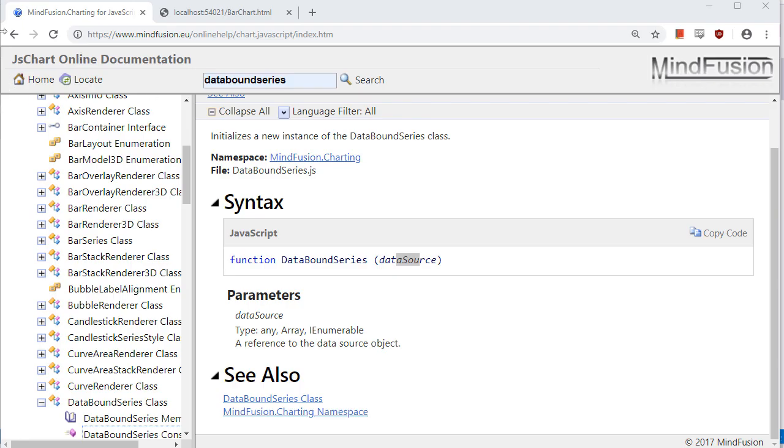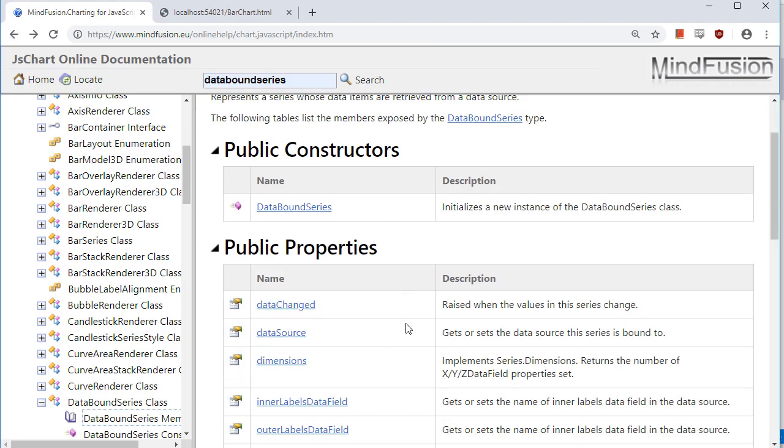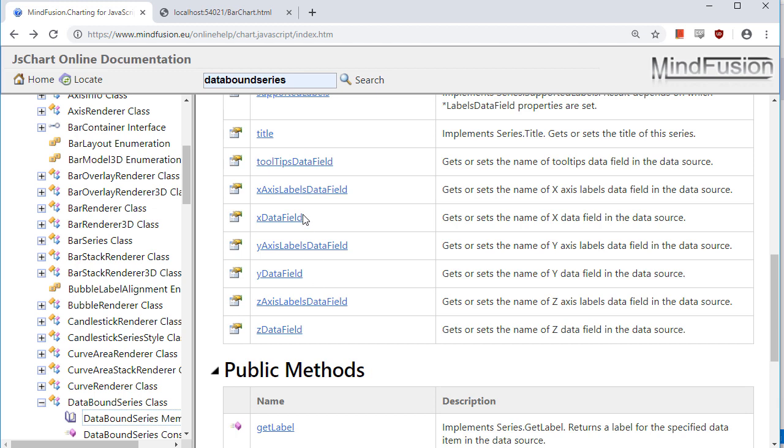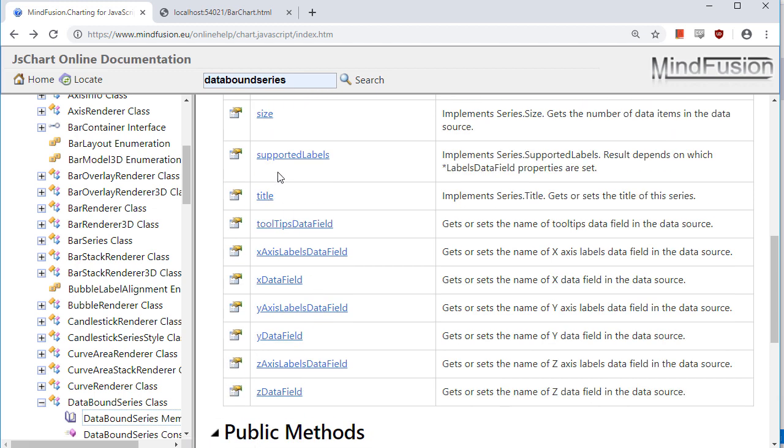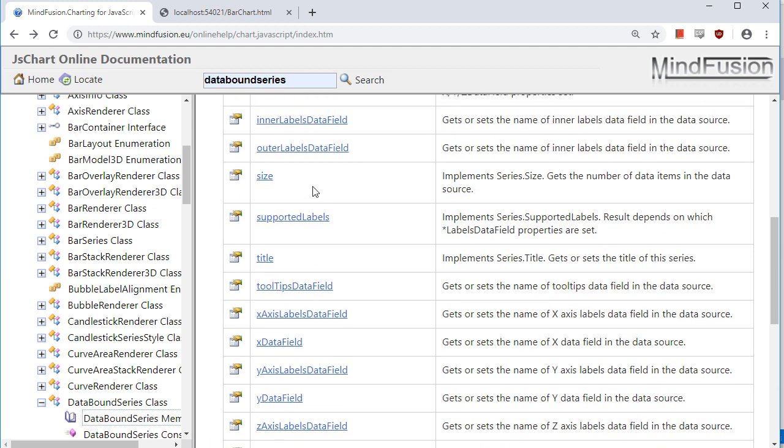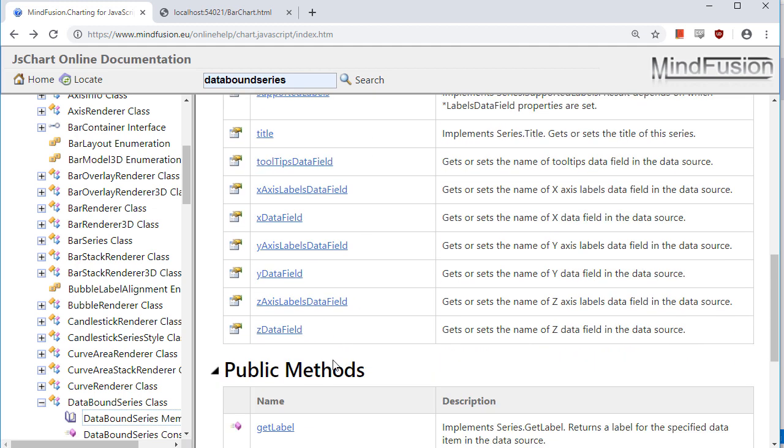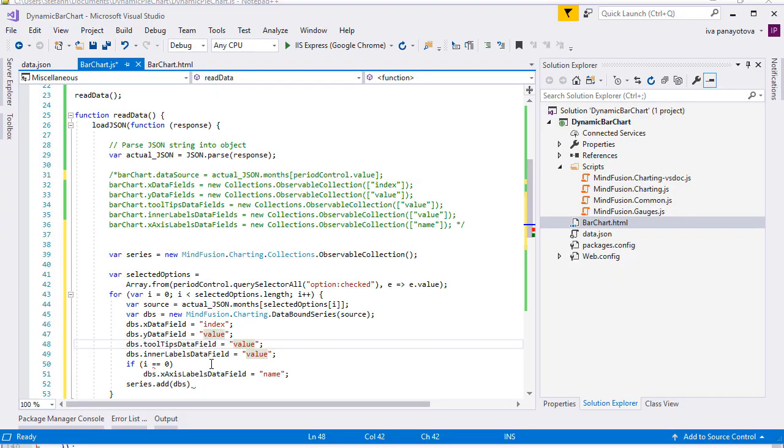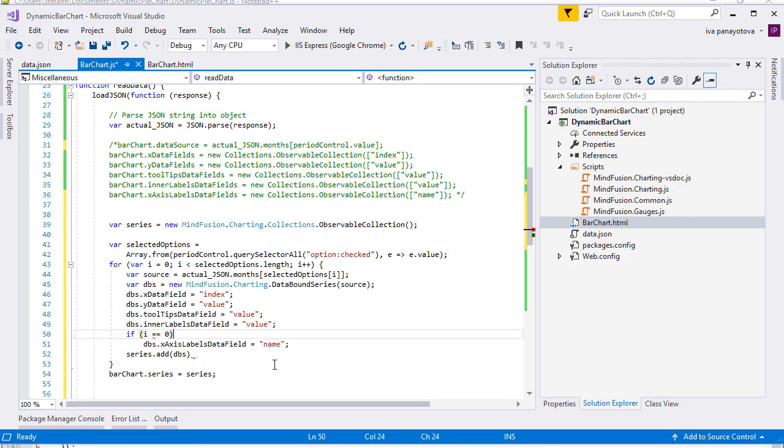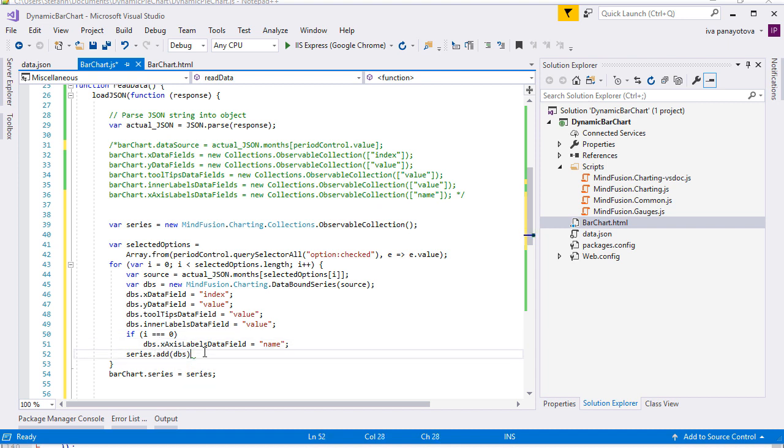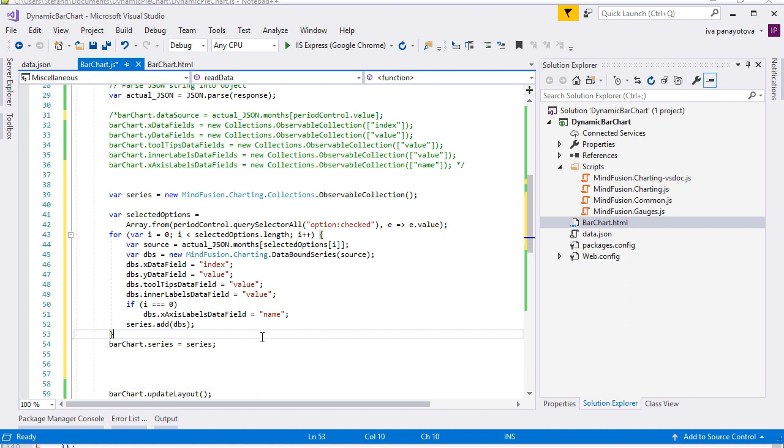Let's look at the members of the data bound series class. There are properties for the data on all chart axes. For the inner labels and the labels of the X axis, we use the X data fields, Y data fields, inner labels data field properties to set the data fields in the JSON file that will provide the data. The X axis labels data field is set just once because we need to set the labels for the X axis only once.